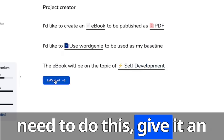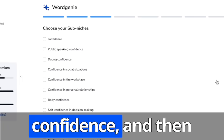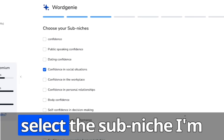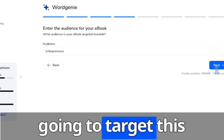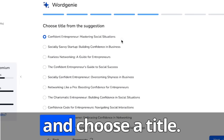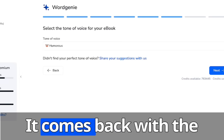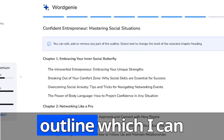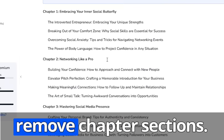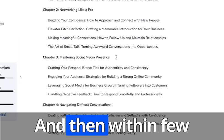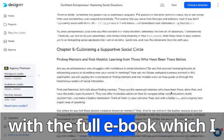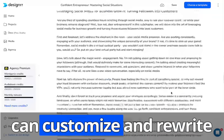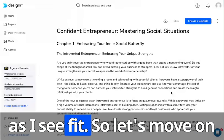All we need to do is give it an idea. So I'm going to say confidence and then select a sub niche. I can target this towards entrepreneurs and choose a title. It comes back with the outline, which I can customize and add or remove chapter sections. And then within a few moments, it comes back with the full ebook, which I can customize and rewrite as I see fit.